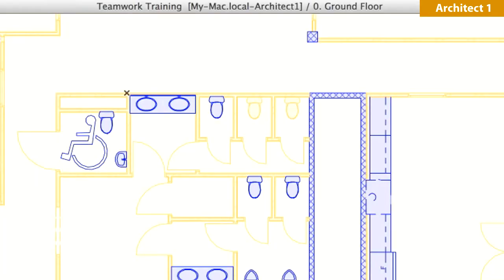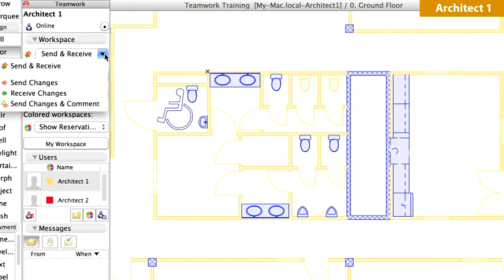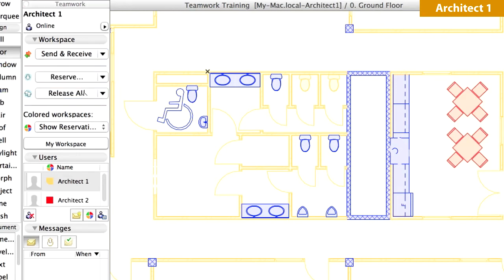Switch to the Workspace of Architect 1. Apply the Receive Changes command from the Teamwork palette. Notice that the two Dining Tables with chairs have immediately appeared on the floor plan, and these are displayed in red, showing that they are reserved by Architect 2.